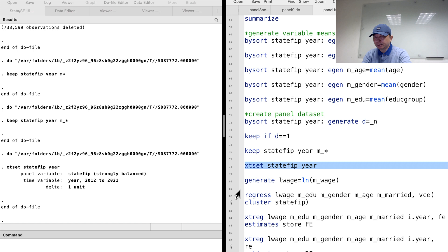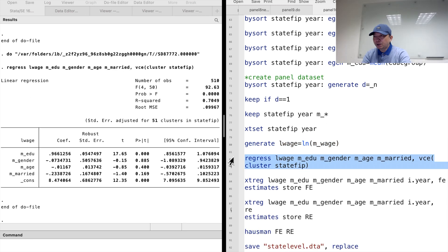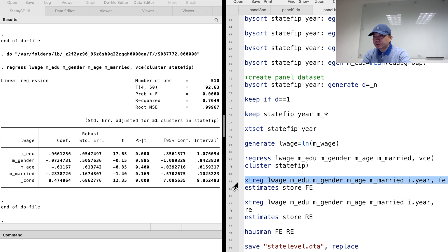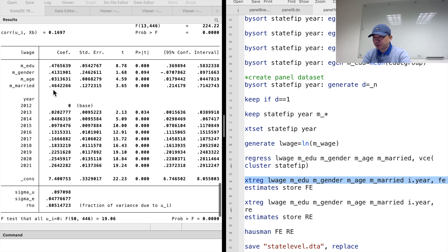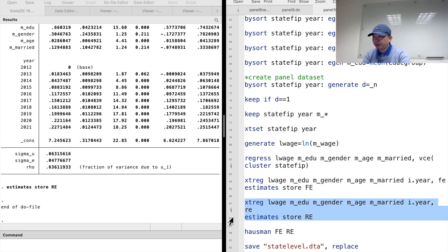We first set the panel by typing xtset state year. We run a pooled OLS and find that being married has a negative but insignificant effect on wages. Next, we use the fixed effects model. The FE option indicates that we control for the state fixed effects using the demeaning method. I also use year dummies for the year fixed effects. The fixed effects estimate for the marriage effect on wages becomes positive. Married workers earn nearly 50% more than other workers after holding gender, age, and education level constant and controlling for both state and year fixed effects.